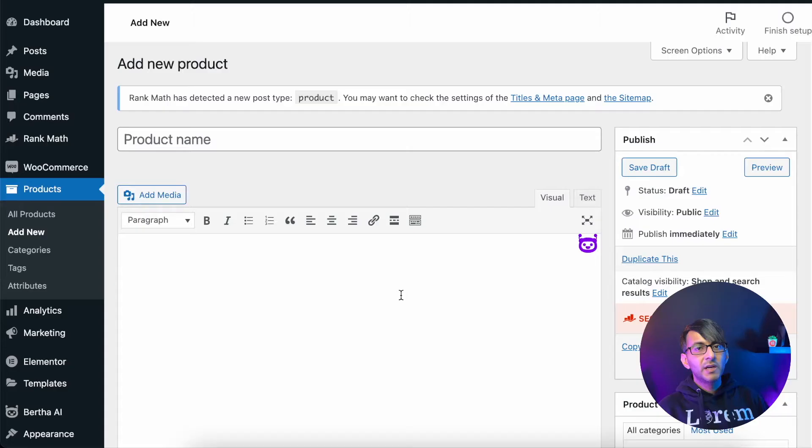Hey, Burfa doesn't just do blogs. You can even use it for WooCommerce or anywhere you have a shop. Let's have a look right now.